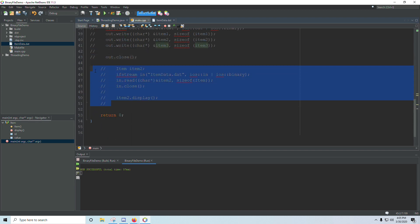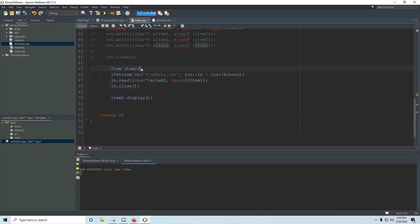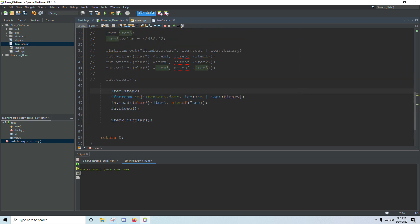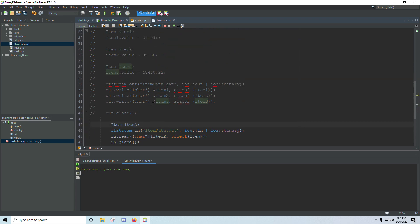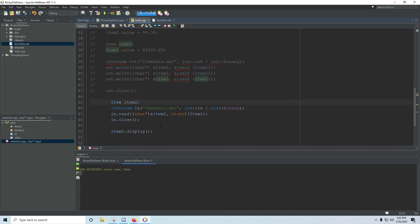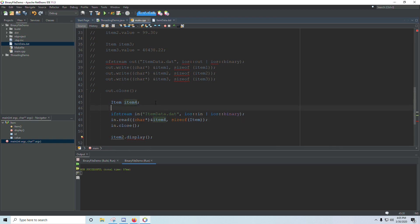So I will comment out everything up here. And we'll work on reading it all back in. Now, I called this item two and I already had an item two. So let's change this to three, or wait, no, four, and we'll create item five and item six.